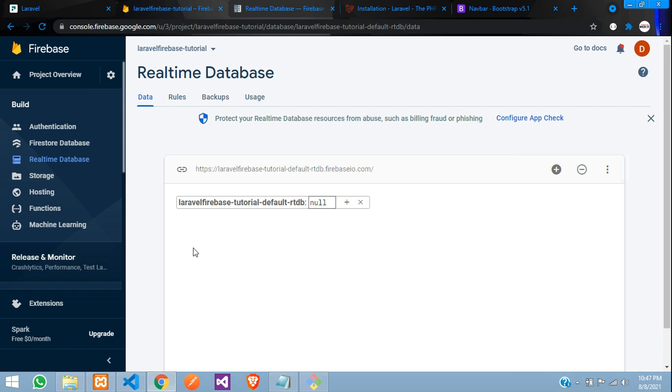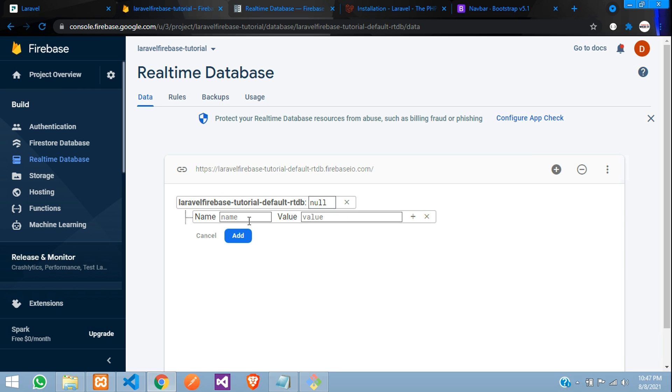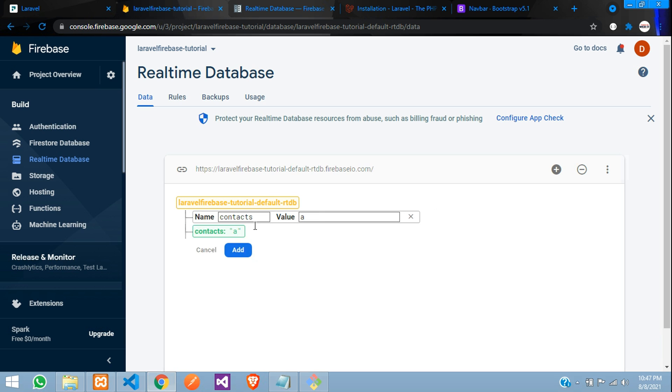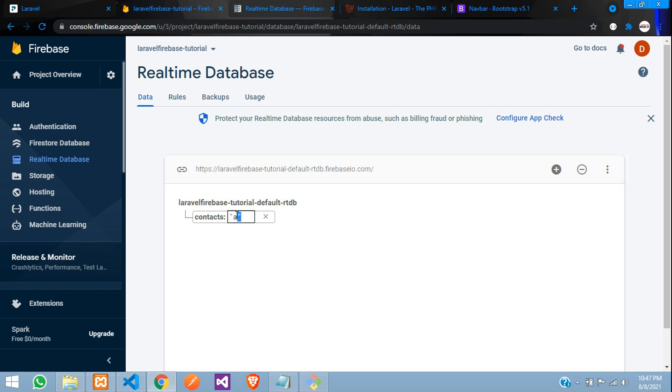So to insert the data, first we need to create a table. This is my database, let's create one table. Let's create contacts and just give a value over there and let's remove this, we don't need the value, just keep it null guys, perfect.